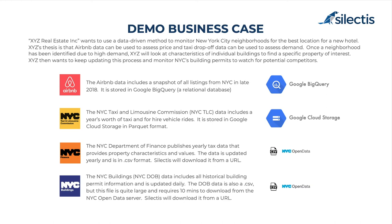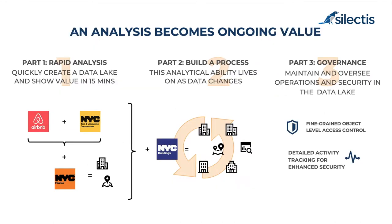We're going to bring in two external data sets into the data lake, one from the New York City Department of Finance and one from the New York City Department of Buildings, and those are going to be used to narrow down a target list of properties for acquisition for this hotel.